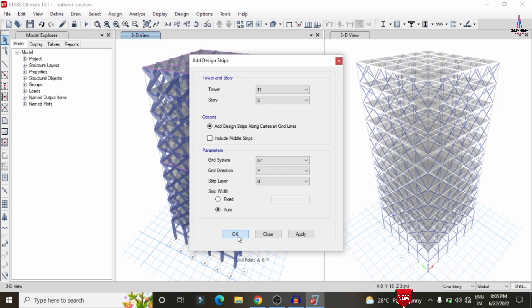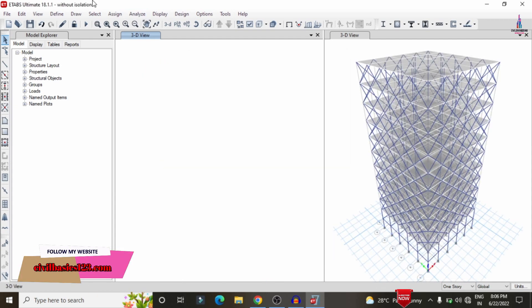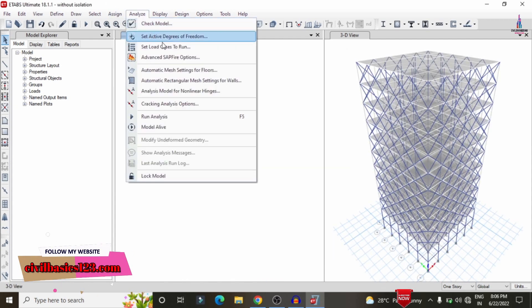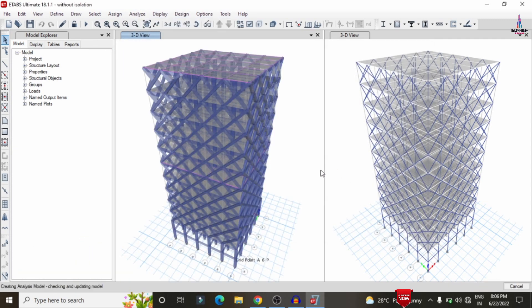After adding the grid sections, we need to run the analysis again for the building structure. Go to the Analyze option on top, click Set Load Cases to Run, and click Run. It will perform the analysis again with the grid sections for the 10th slab as well as the 5th slab.